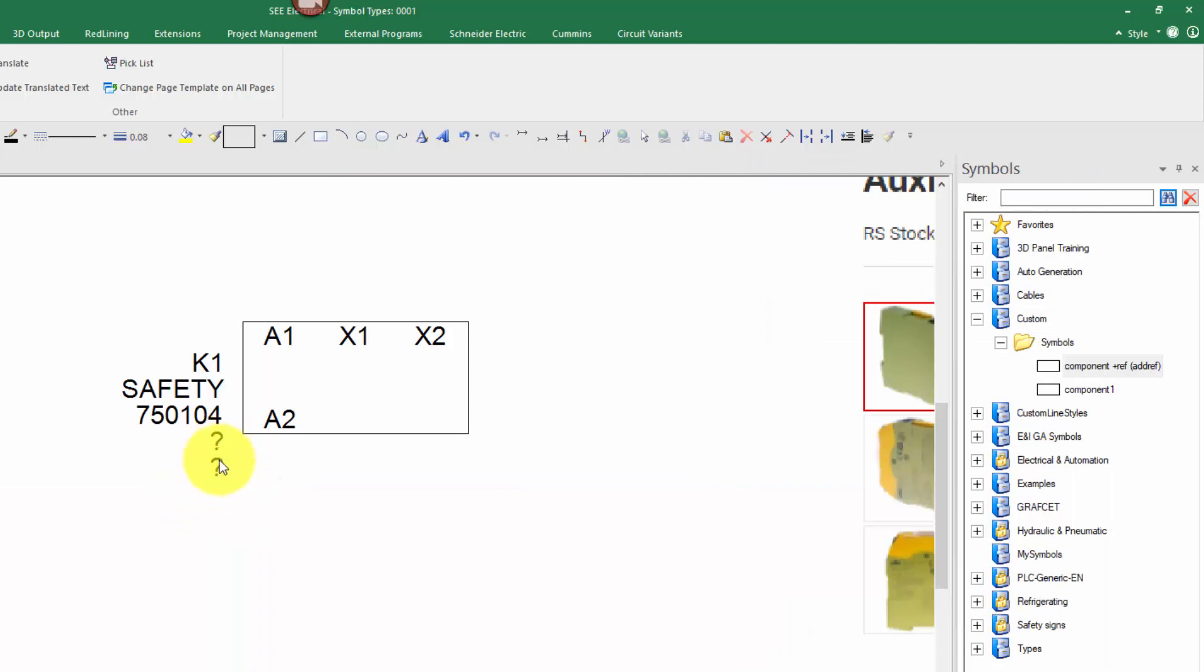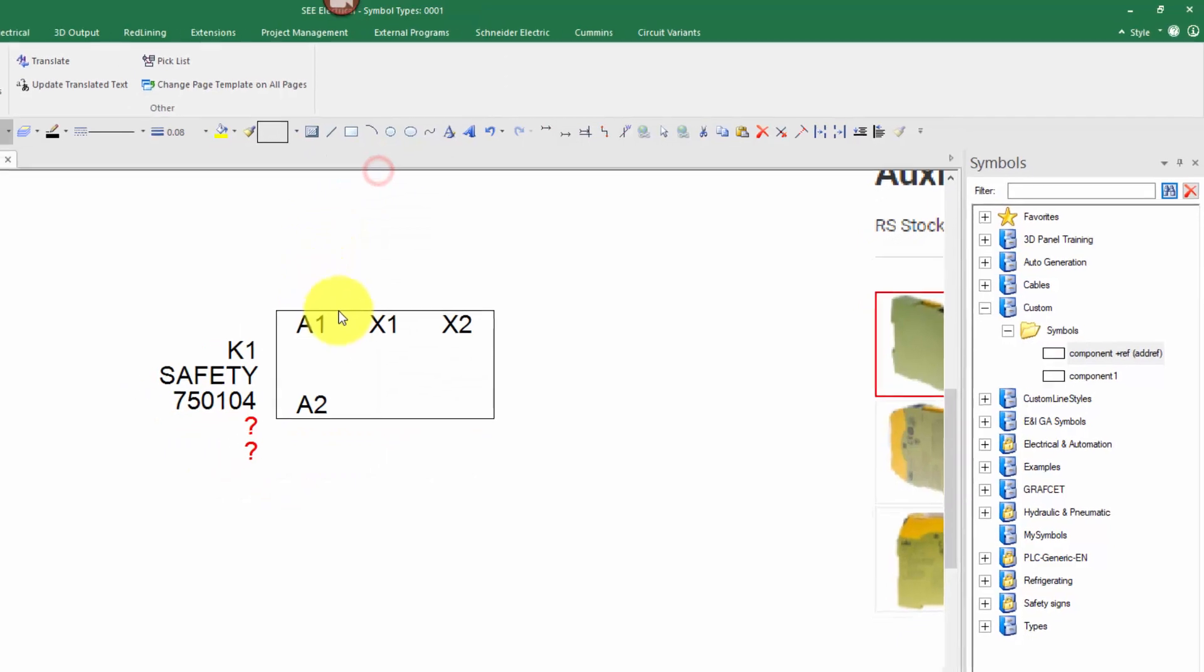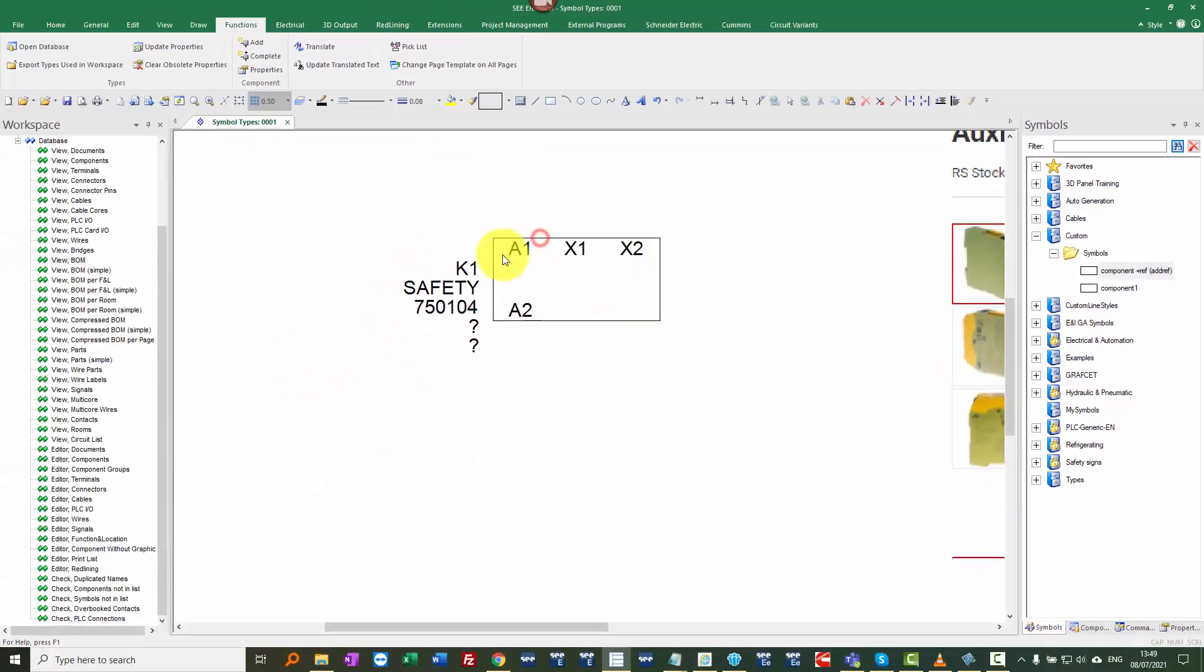These two bits of text can be added to the symbol by selecting, right click and adding to block. I'm just going to put it back to a five millimeter grid now.